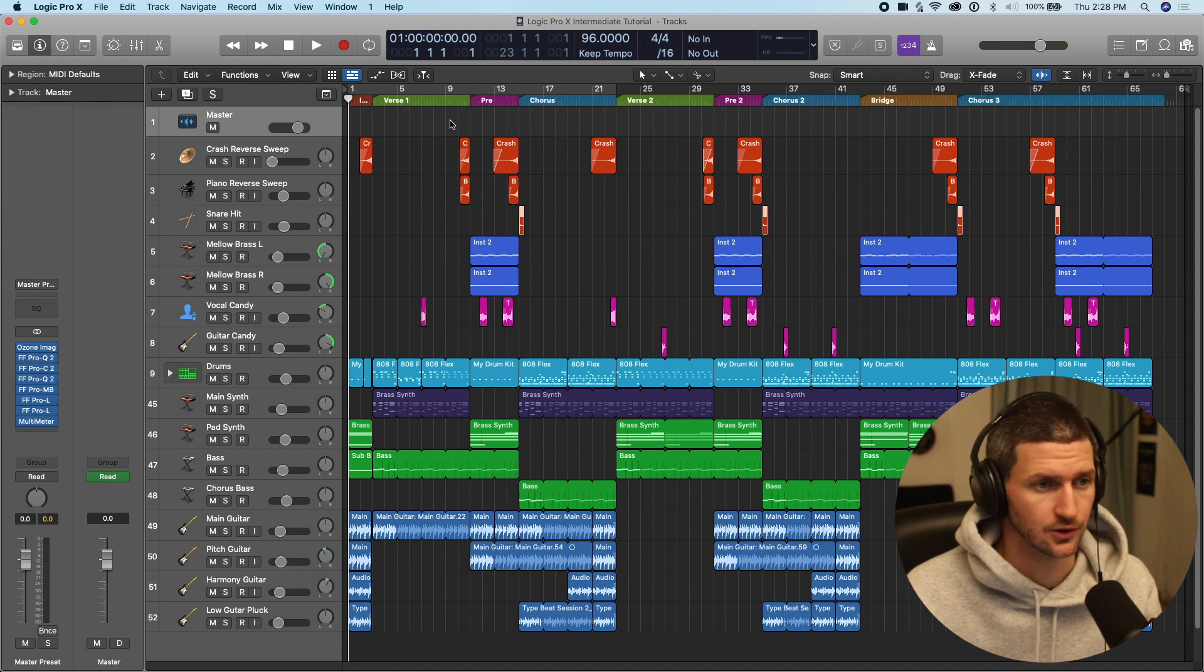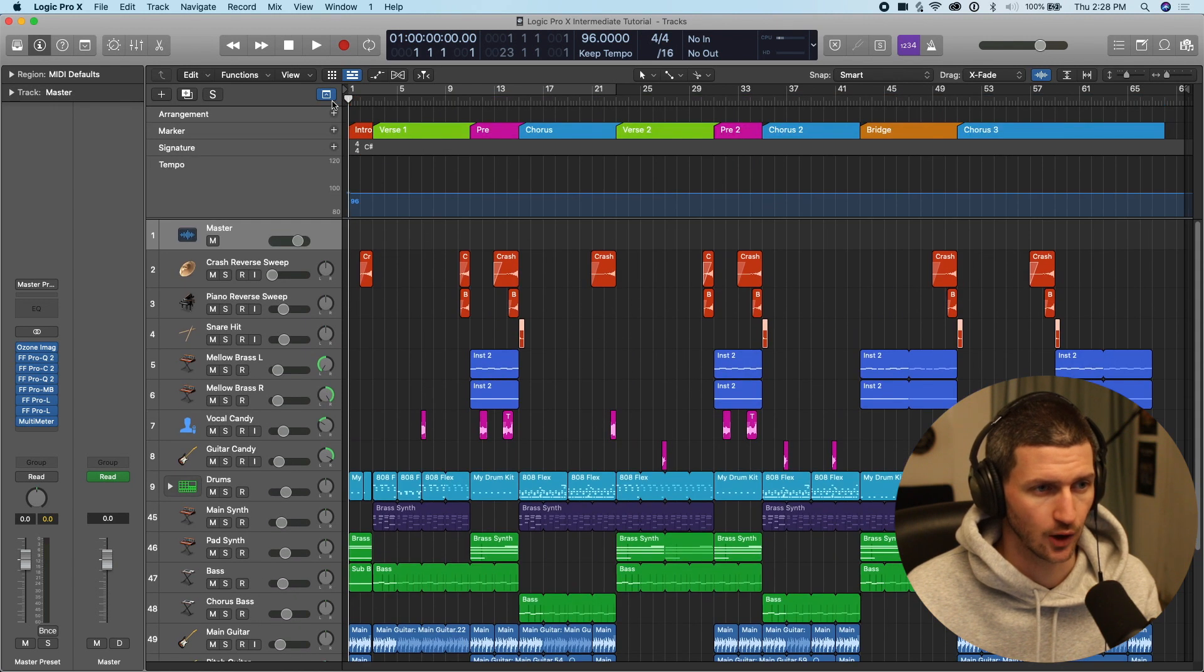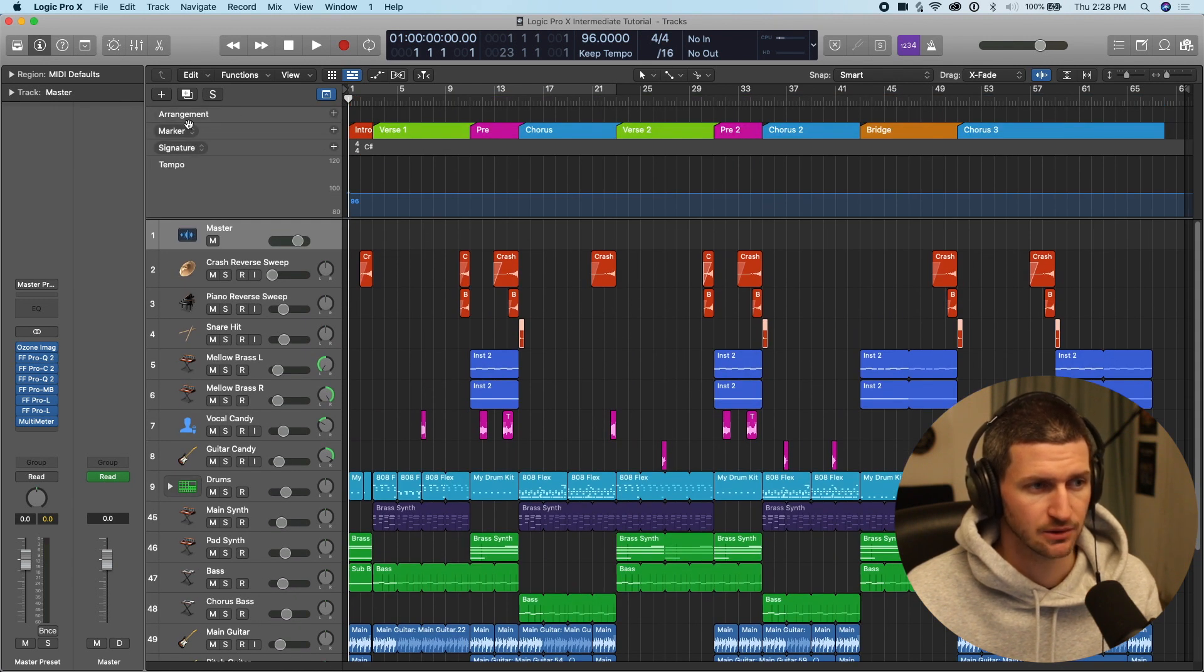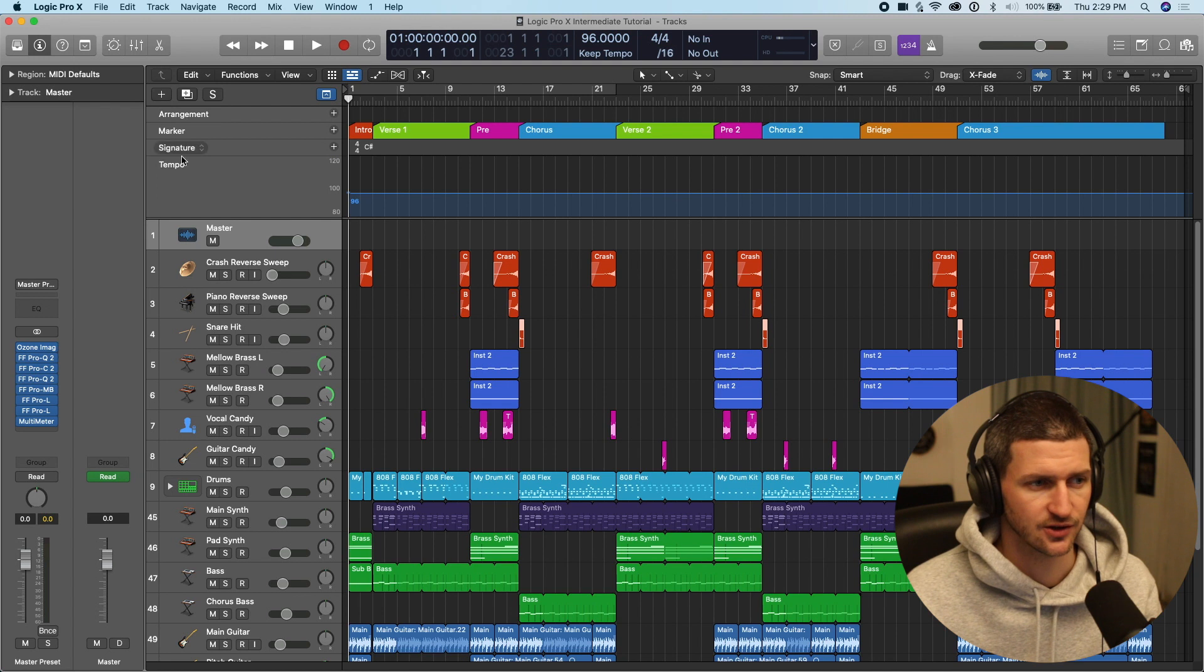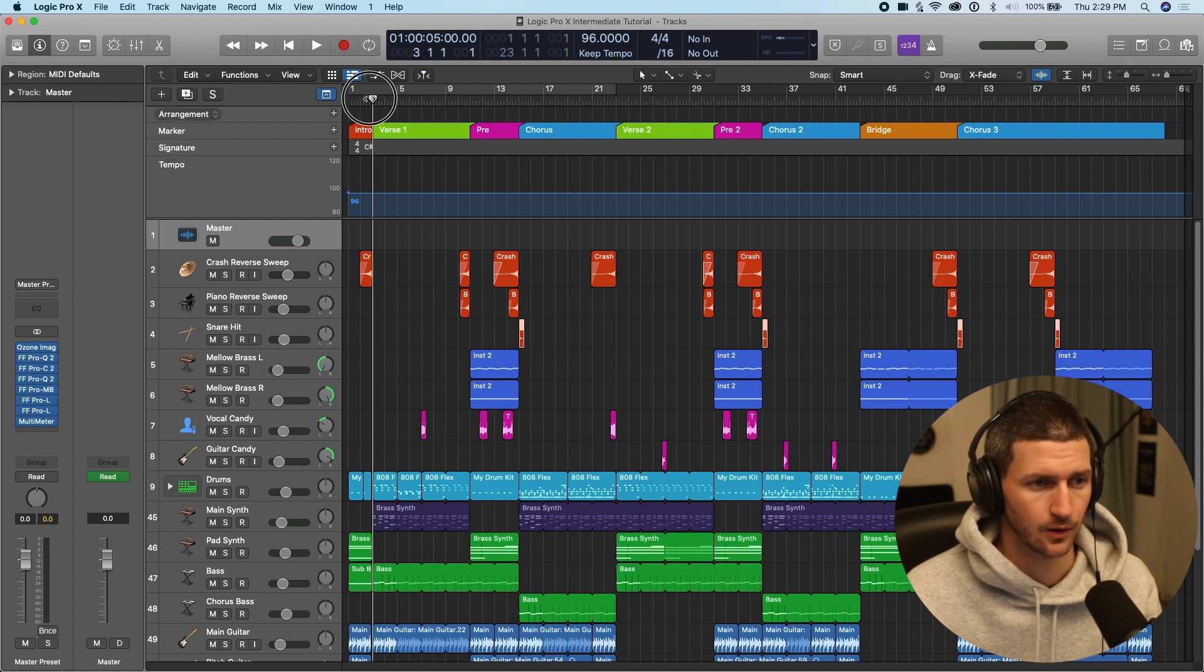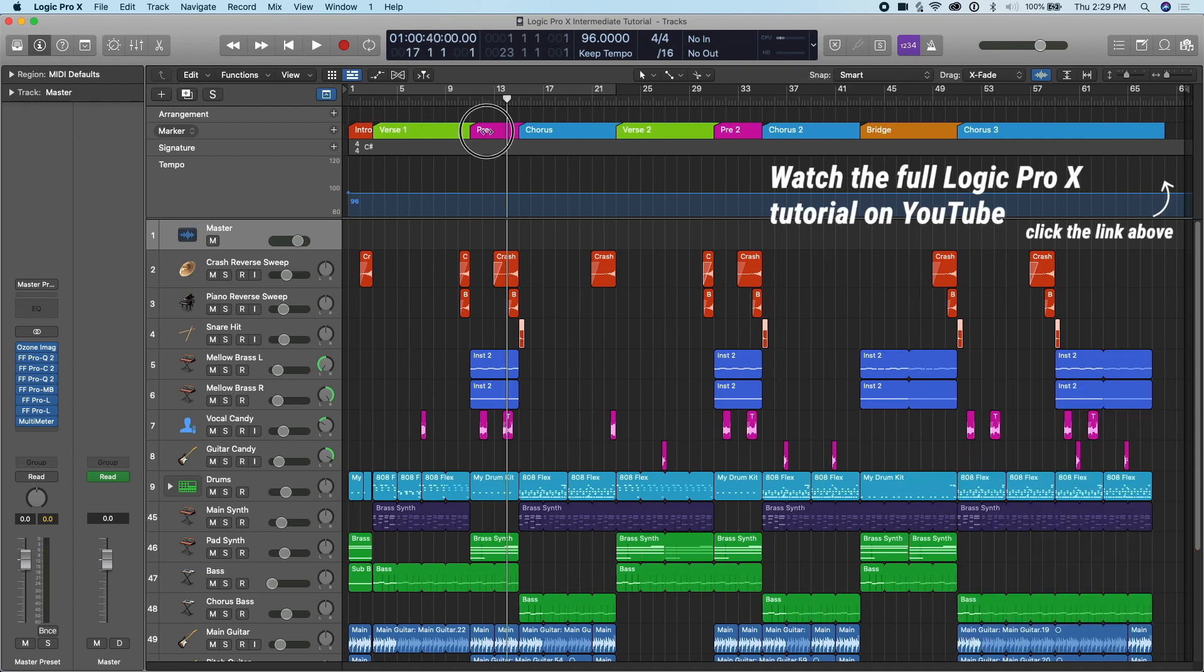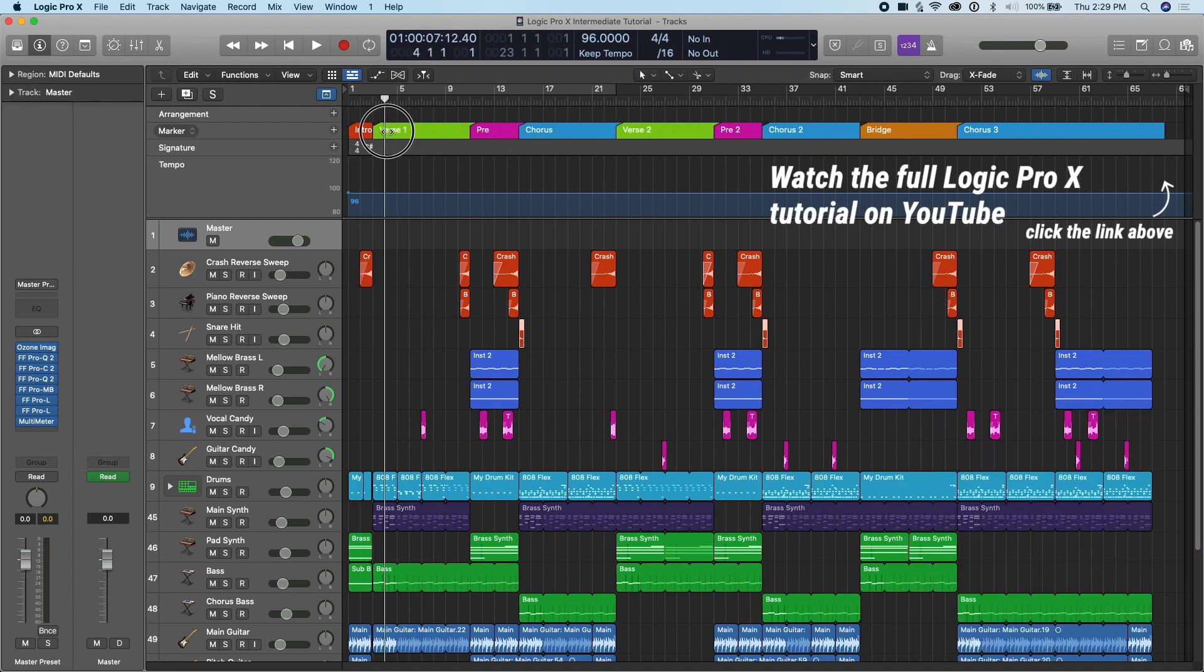In order to navigate to our markers, we go to this icon here and drop down. Here we have arrangement, marker, signature, tempo. These are data points to our song. And what I want to reference here is the marker section. We can create markers wherever we want in our song.